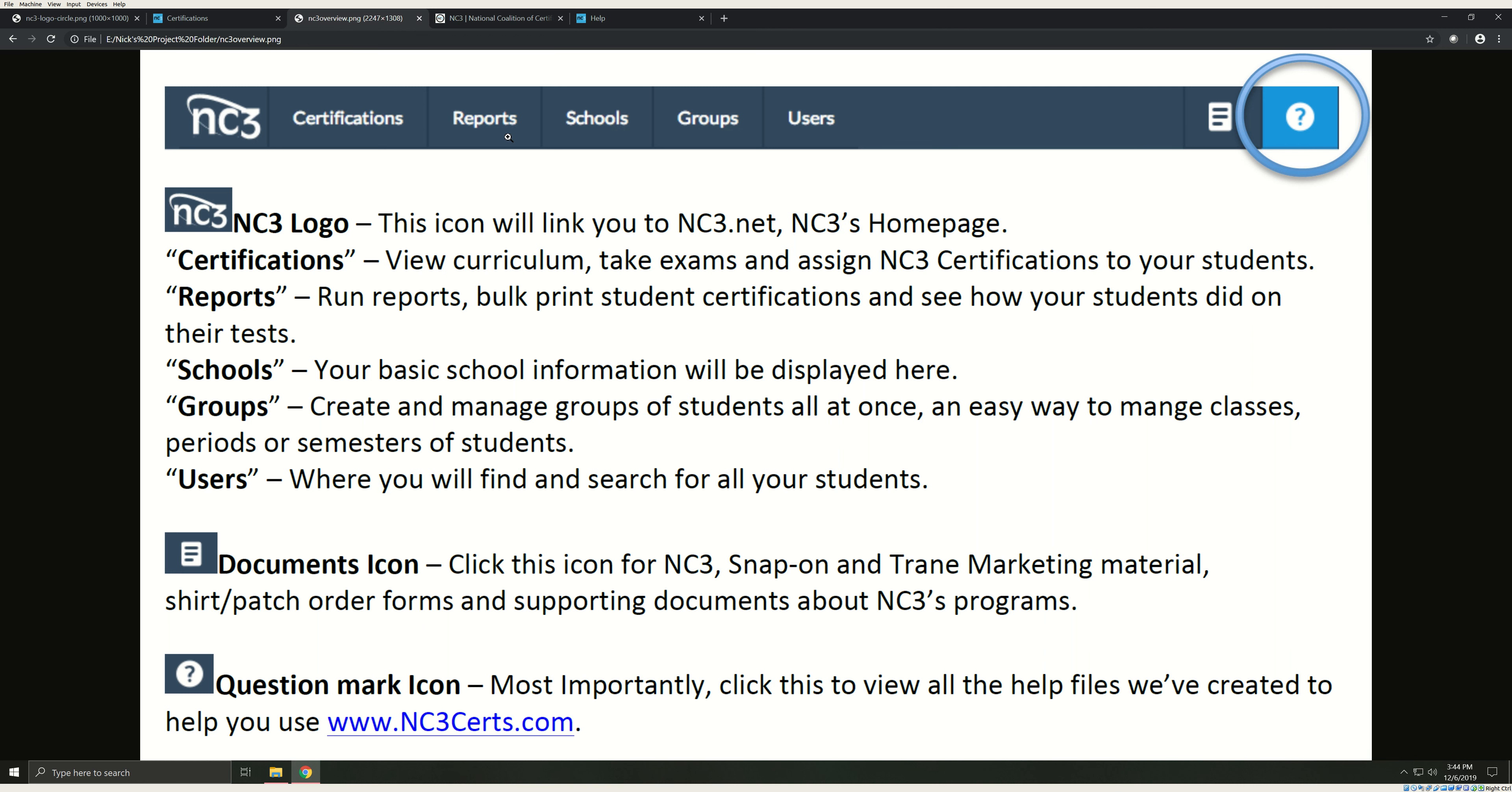Reports. Here you can run reports, bulk print student certifications, and see how your students did on their exams. Schools. Your basic school information will be displayed here. As a campus administrator, you'll be able to manage instructor access from here.